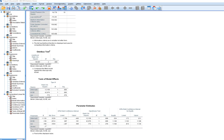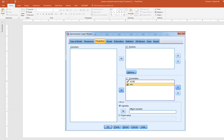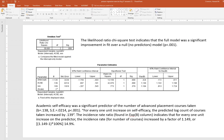Looking at a sample write-up: the likelihood ratio chi-square test indicates that the full model was a significant improvement in fit over a null, no-predictor model. Academic self-efficacy was a significant predictor of the number of advanced placement courses taken — reporting the regression coefficient, standard error, and p-value from the output.